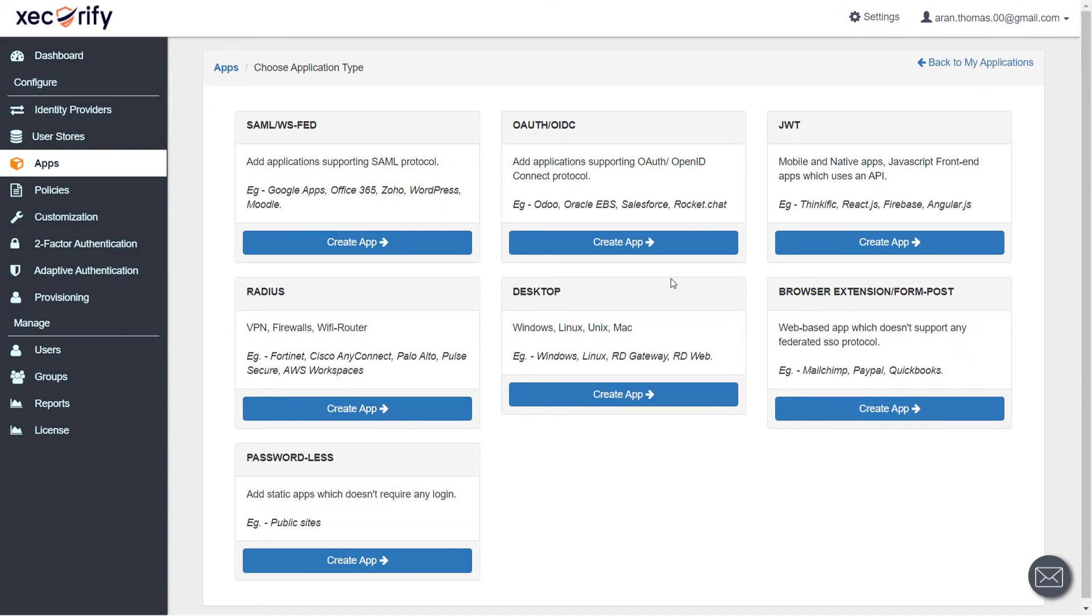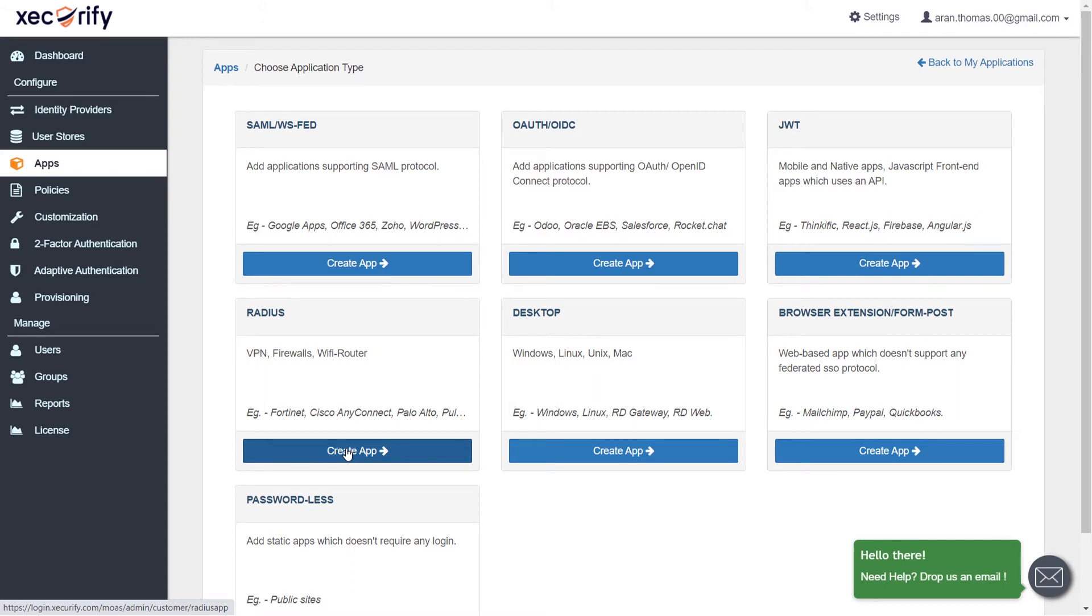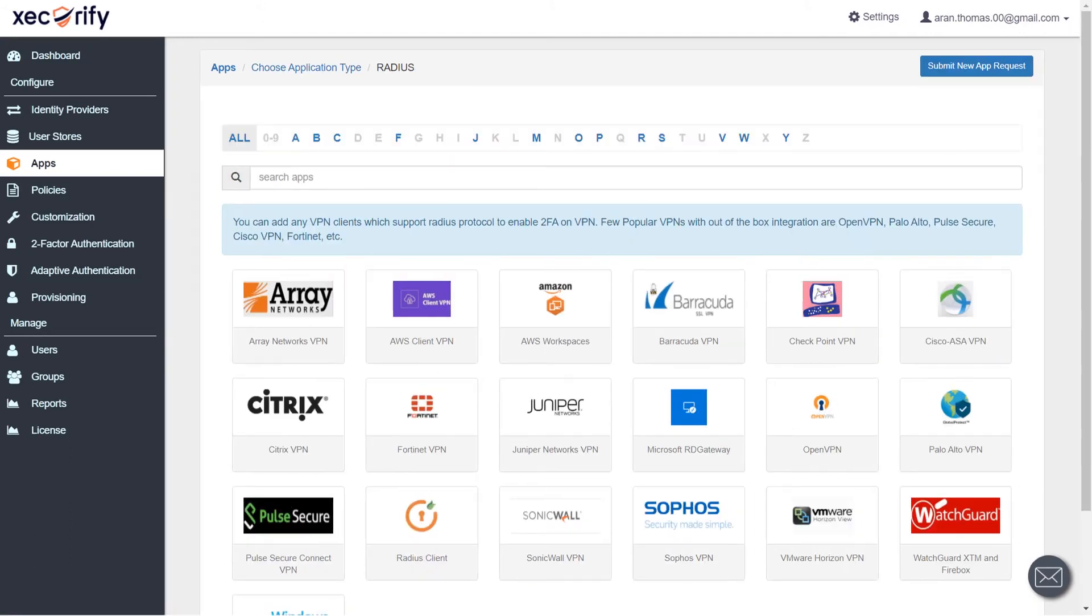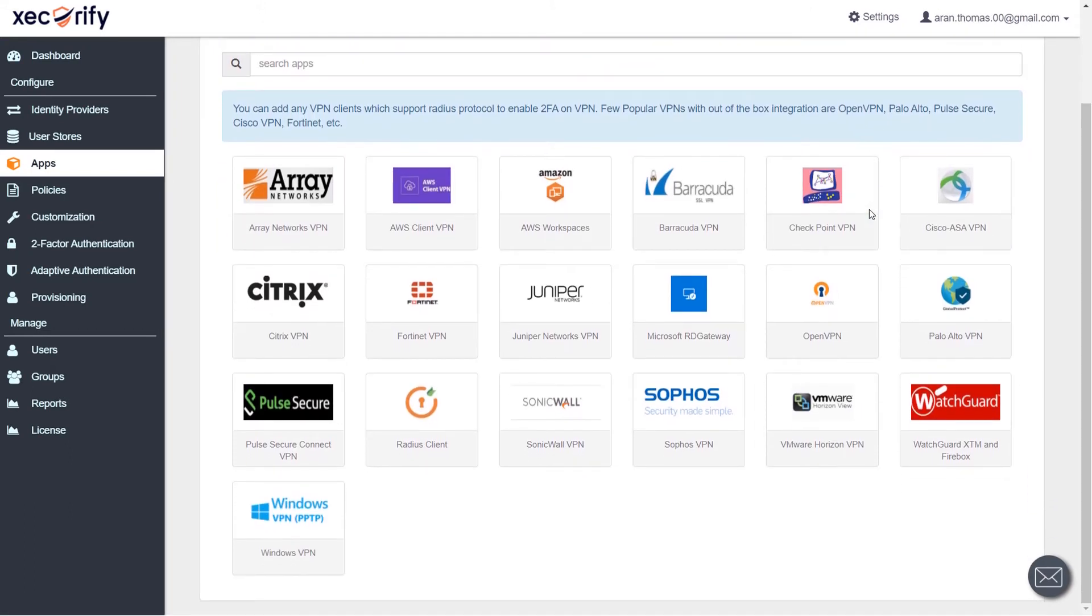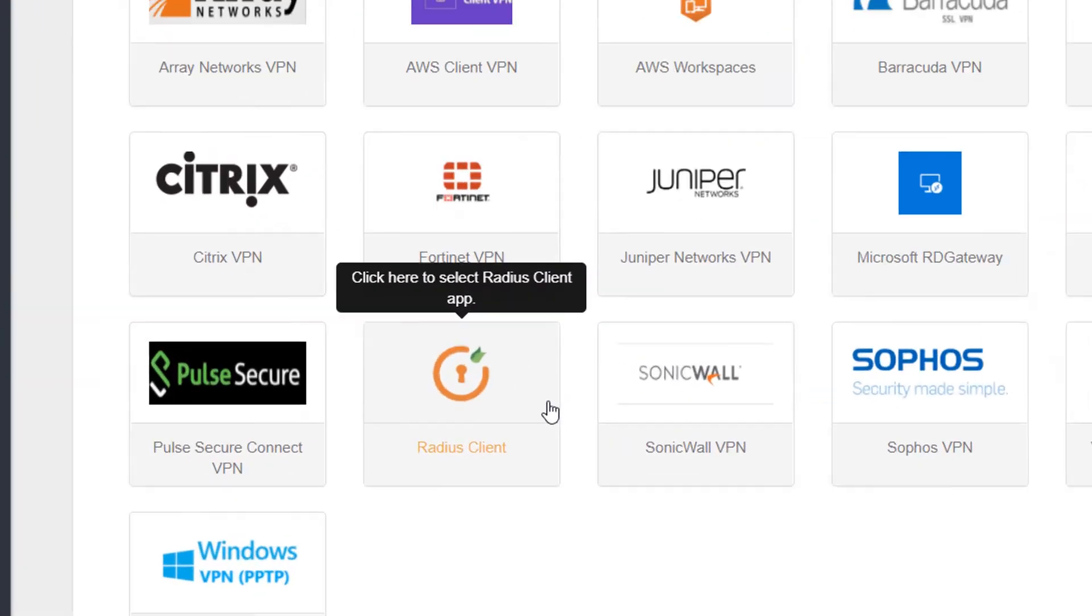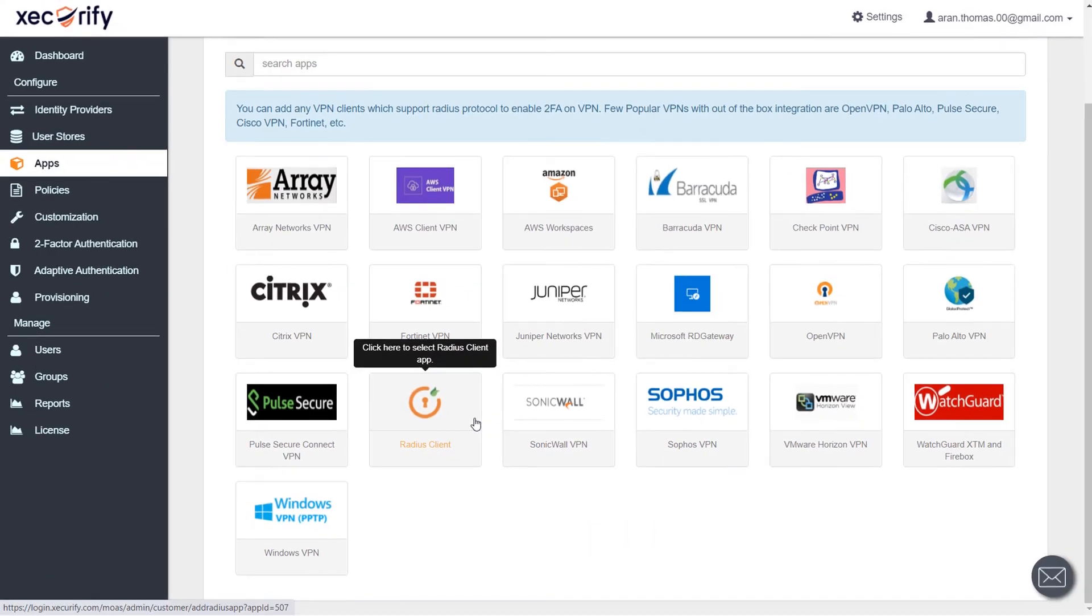Now, find the Radius section and then click on Create an App button. Here, you can search for your application from the list. If your application is not found, search for Radius Client and you can set up your app via Radius Client.